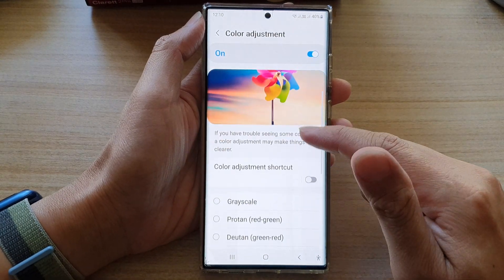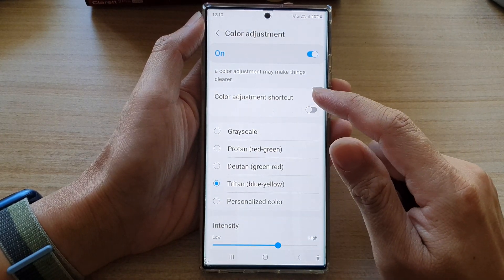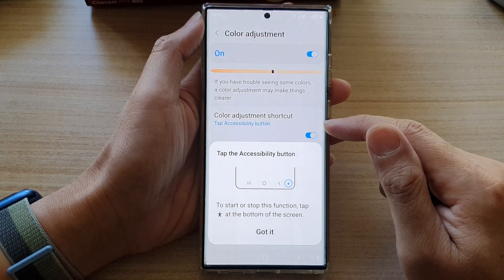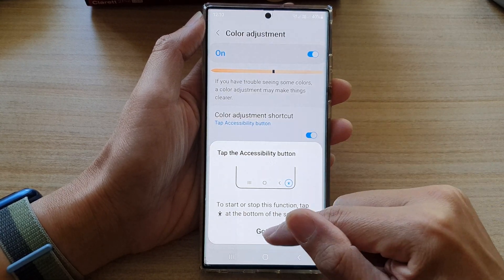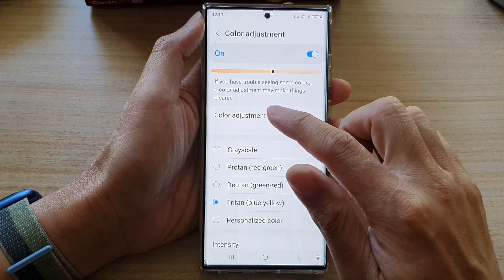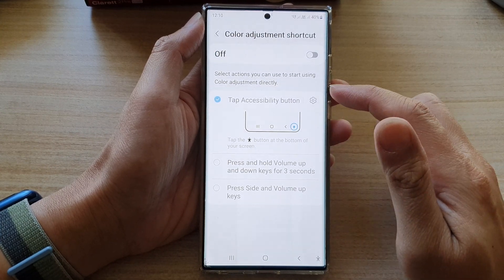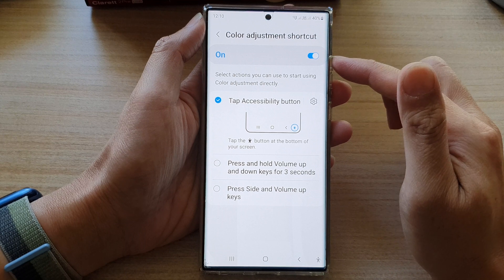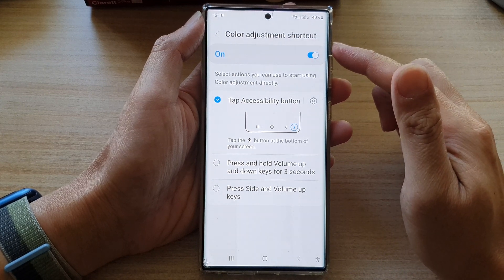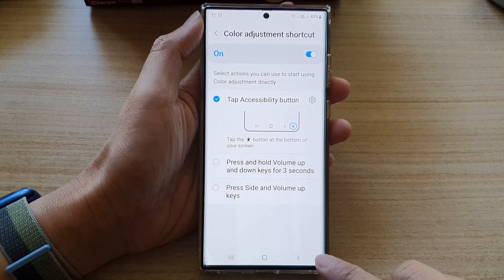After that, go down and tap on color adjustment shortcut, then tap on the toggle button to switch it on or turn it off. If you tap on the left-hand side panel, it will give you some information, and you can set the color adjustment shortcut to the accessibility button down here.